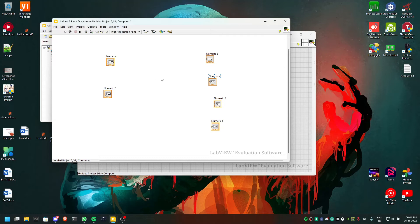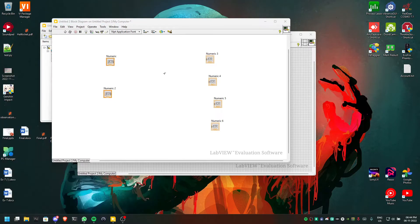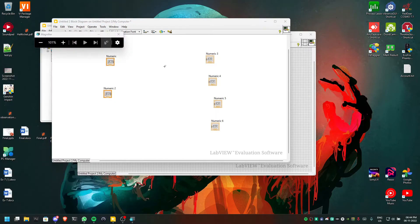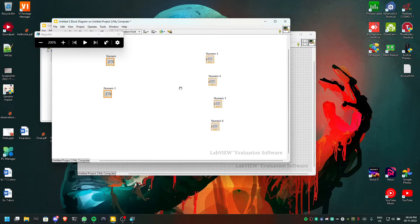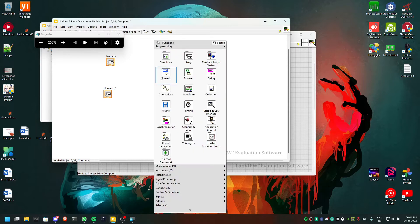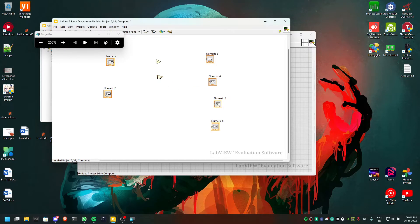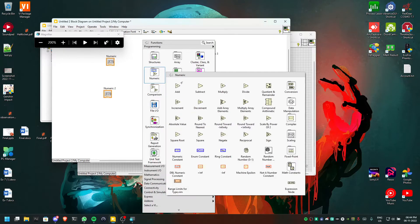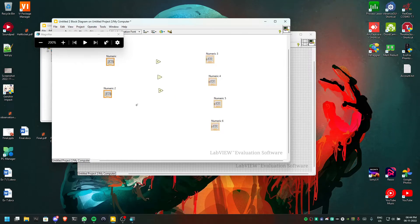So this is how it looks. We will right-click, click on numeric, click on Add and we can add it here. Click on numeric, click on Subtract — we will add a subtraction. Click on numeric, then click on Multiply — we will add a multiply.